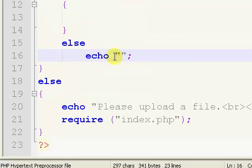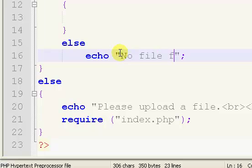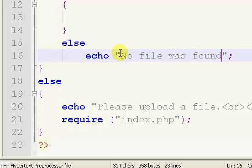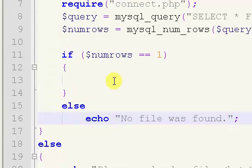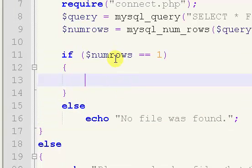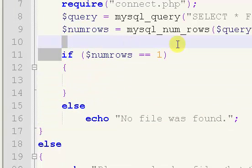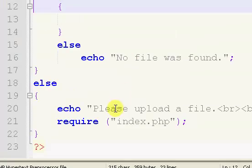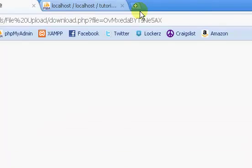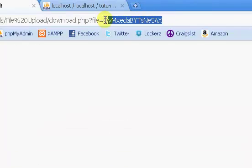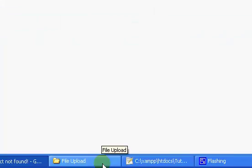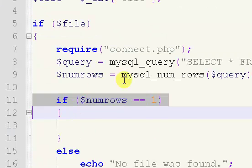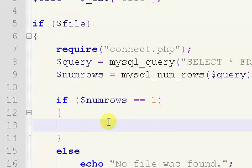So if dollar sign numrows does not equal, we'll say if it equals equals one, that means a file has been found, then we'll display an error message saying it hasn't been found. So over error, no file was found. Right there.